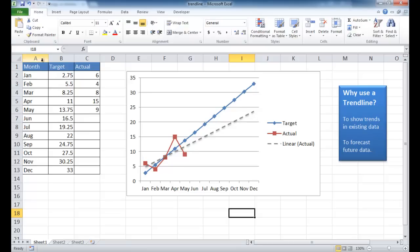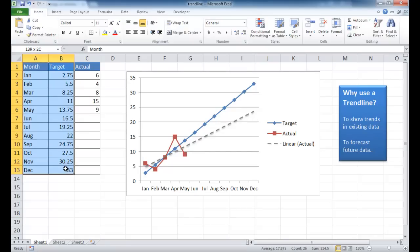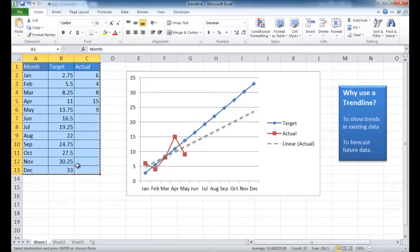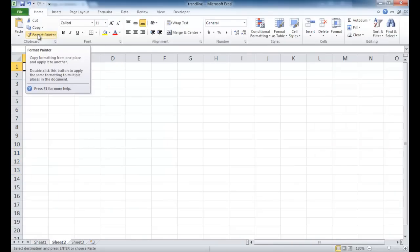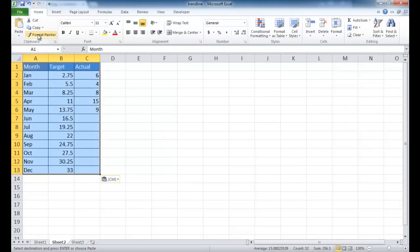So let's go ahead and bring in this data. Actually, we'll bring in the whole data, the whole table. Select that, control C to copy. Go into sheet 2 and then control C to copy, control V to paste.